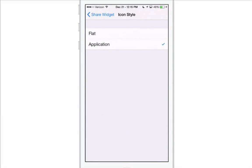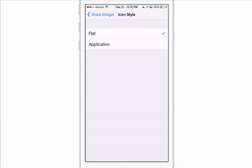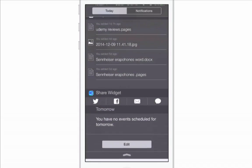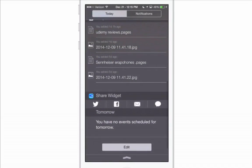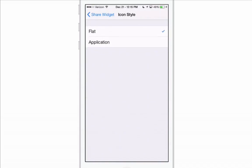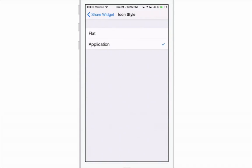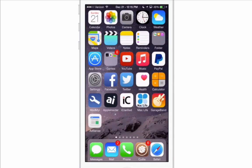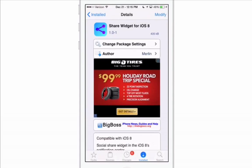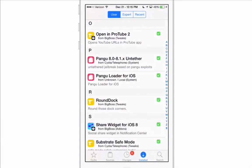You can change your icon style from application view to flat — I'll show you what flat looks like. Personally I prefer the application view. That one is Share Widget for iOS 8. The next one we're looking at is pretty awesome as well.